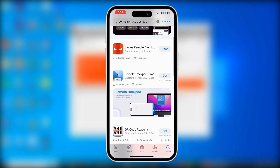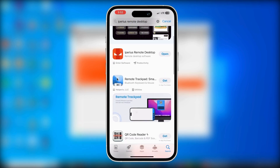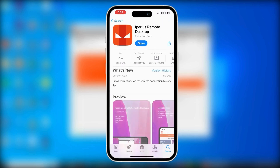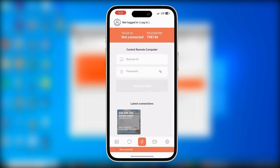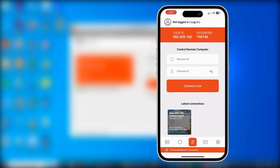Now scroll down and find the app. On the second result you can see the application Iperius Remote Desktop. Simply tap on it and install this application from the Apple Store. As you can see, I already installed it. So once the installation is done, tap on Open to launch Iperius Remote on your mobile phone.